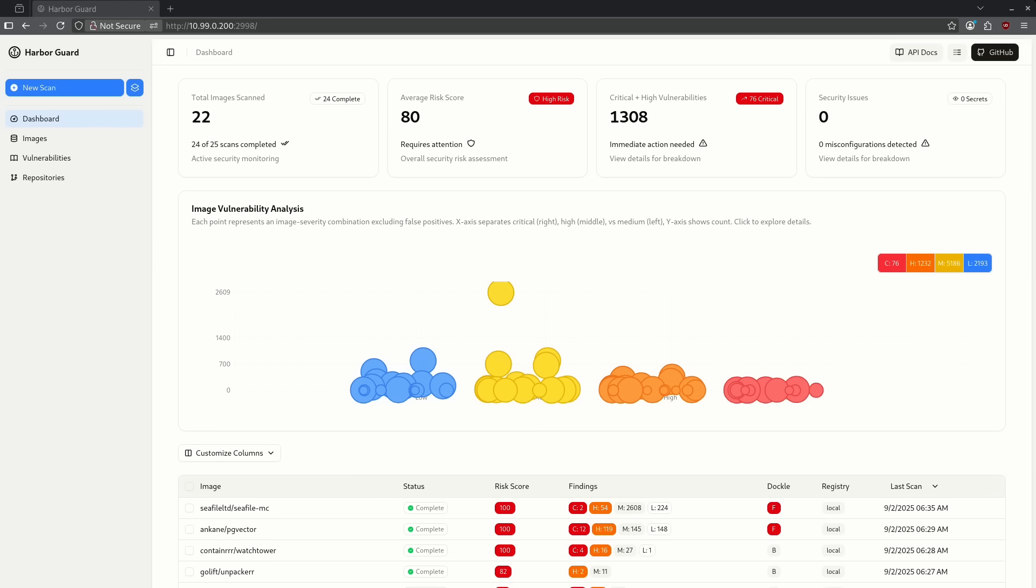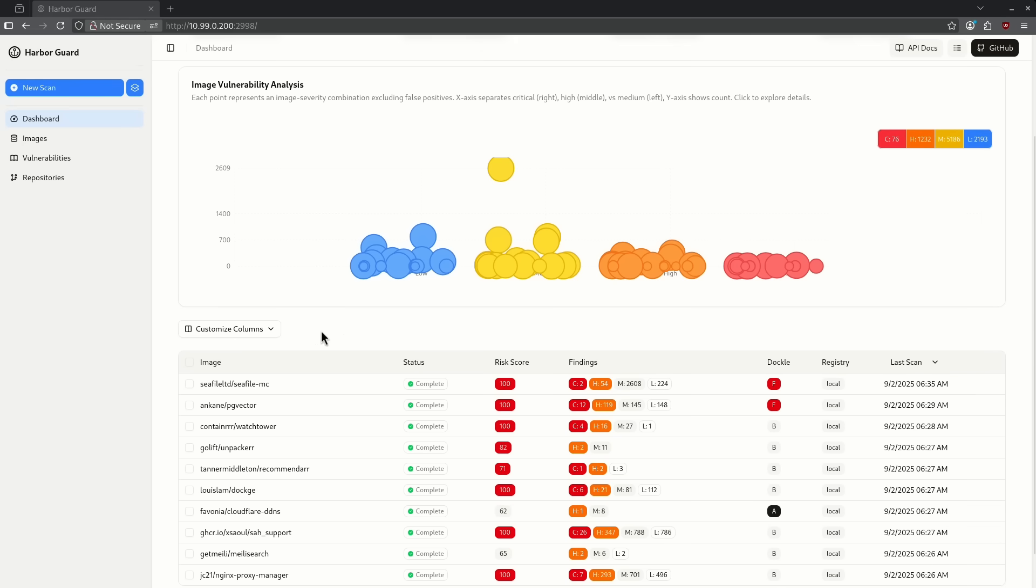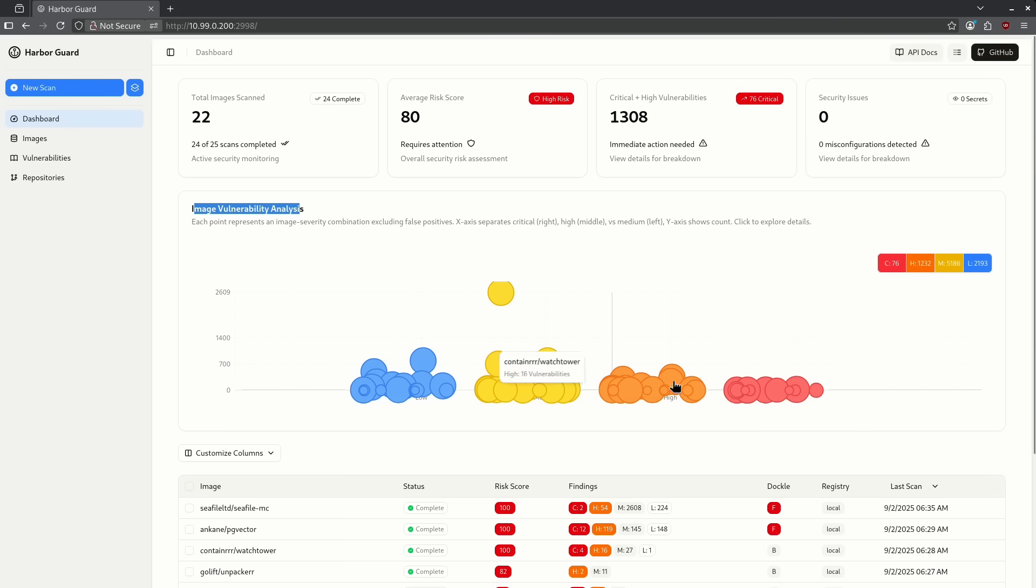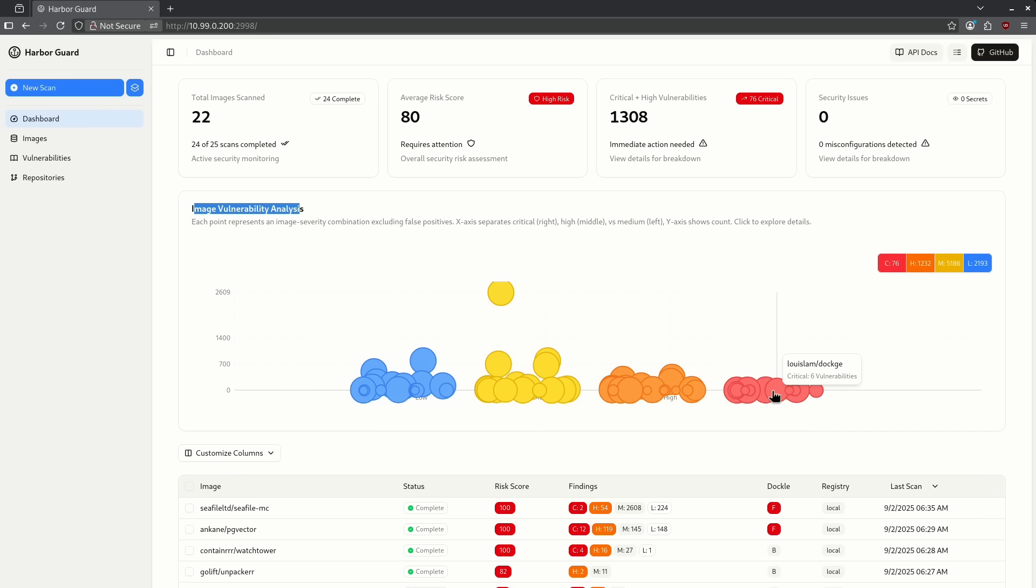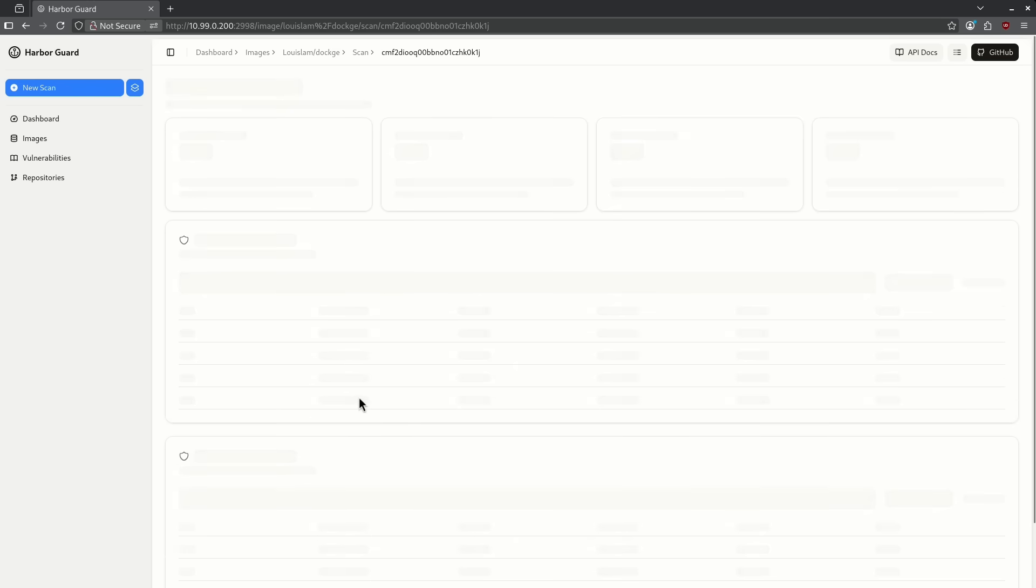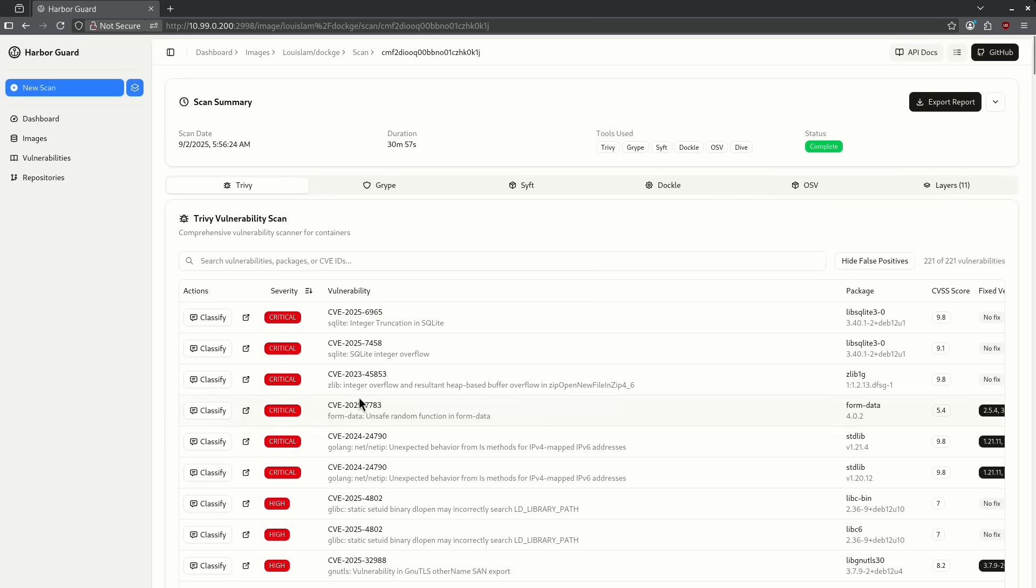Next up is number two. Number two on the list is HarborGuard. HarborGuard fills a very needed niche that scans Docker containers for vulnerabilities. You can see on my dashboard, I've already done a manual scan on my Docker containers, and I've come up with quite a few vulnerabilities. We see on the dashboard here the image vulnerability analysis. We get this really cool overlay that shows us how many vulnerabilities are out there and their critical nature. So in this case for Dockage, it shows six critical vulnerabilities. So when I click this for Dockage, it comes up with the scans across all tags. So when I go ahead and click this, I can see exactly what CVEs were found.